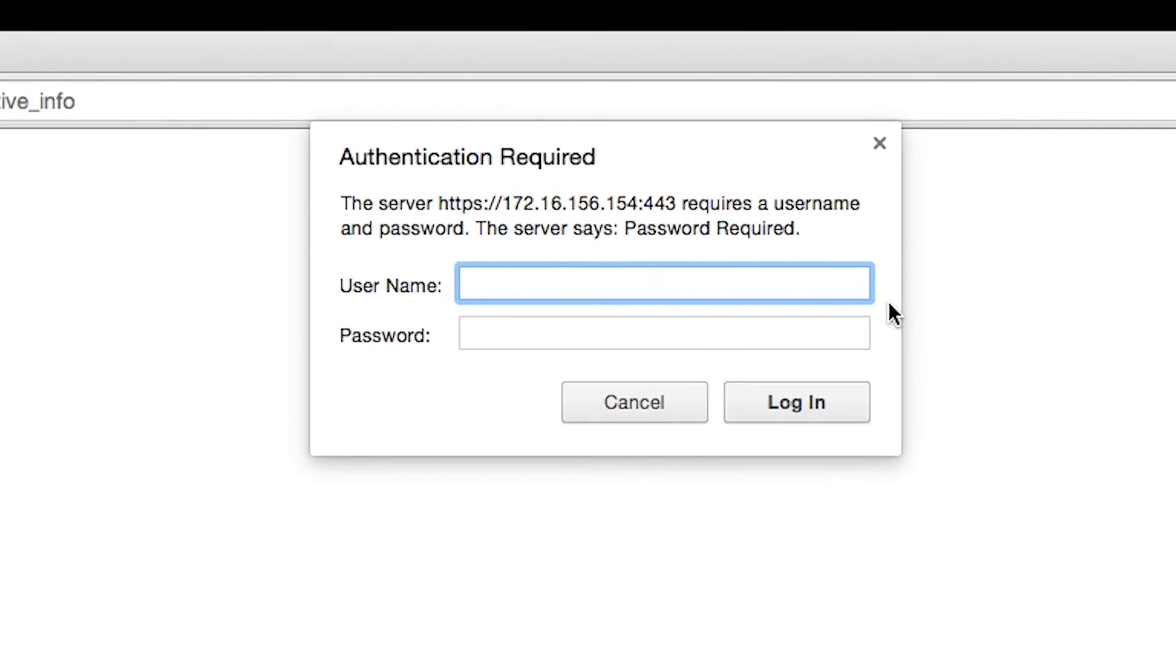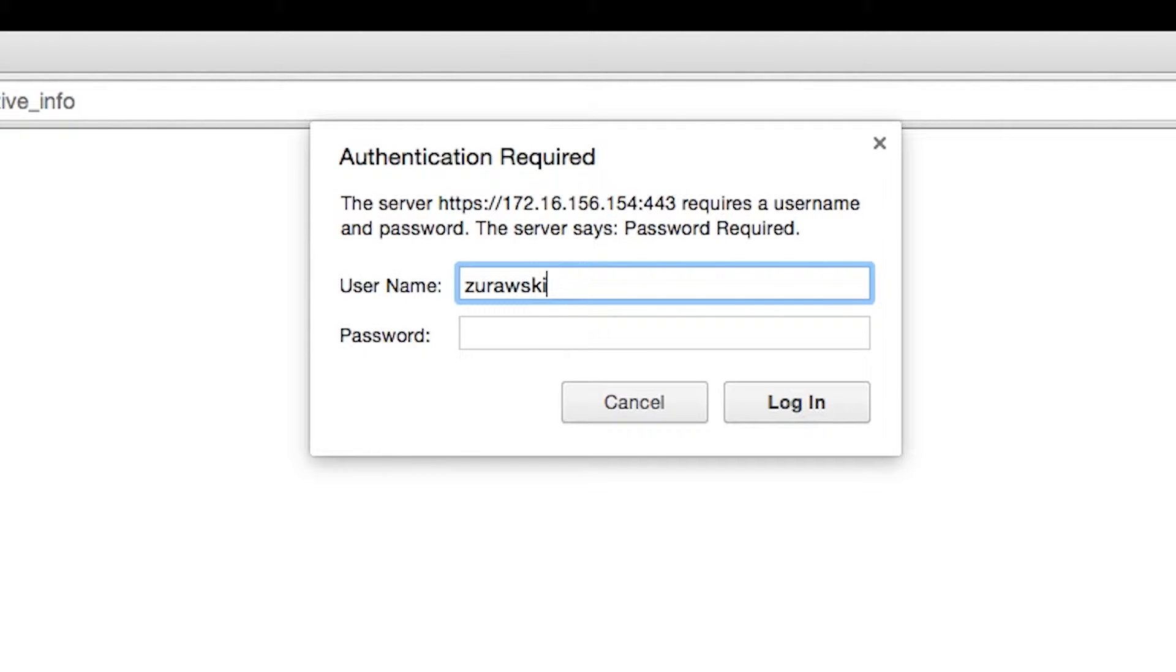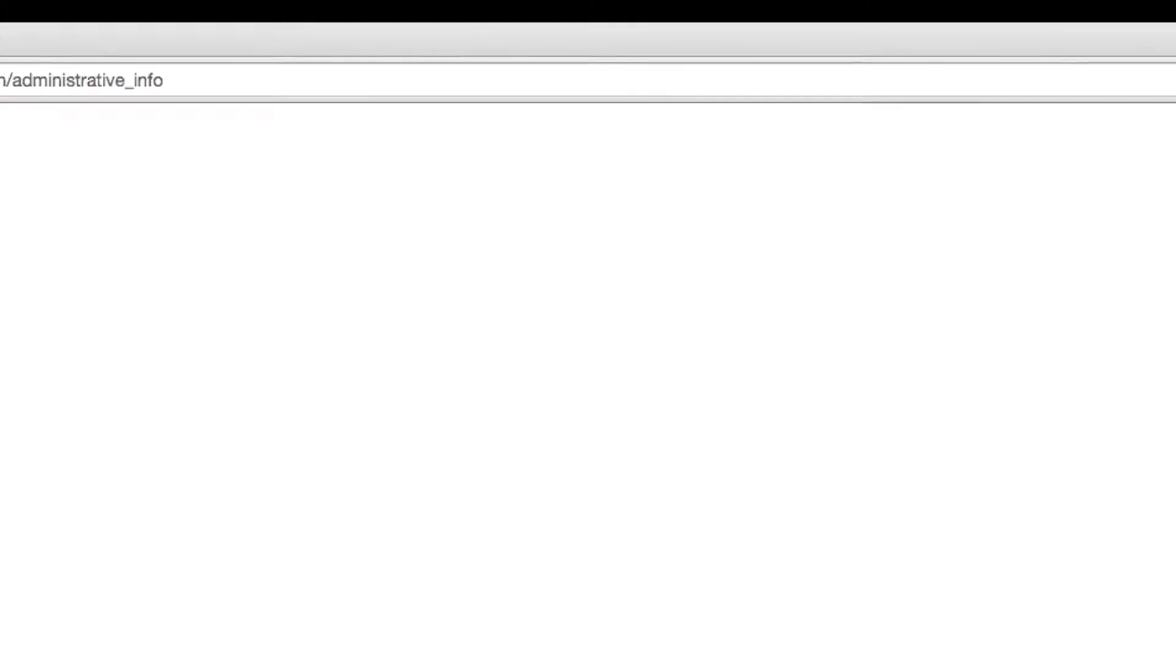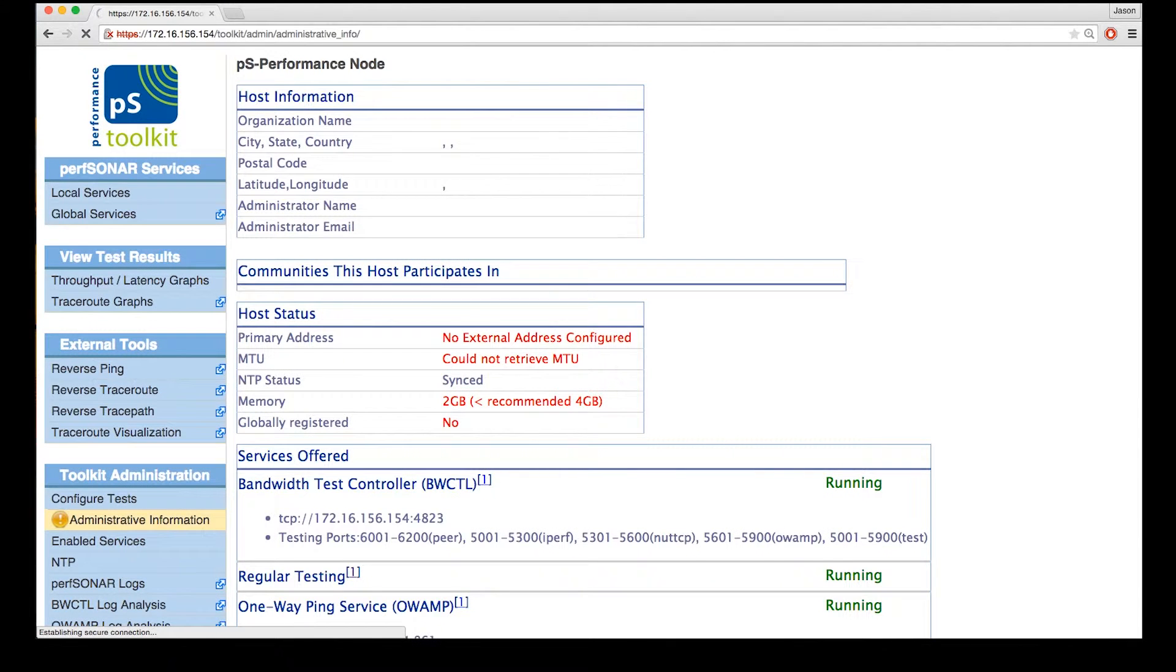We're going to be given an authentication screen next. When we first created our server, we were told to fill out a new user that has administrative access. So we're going to use that user instead of using just the root account that was set on the host.